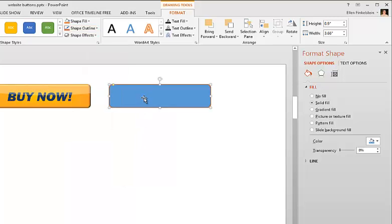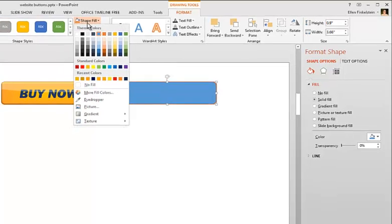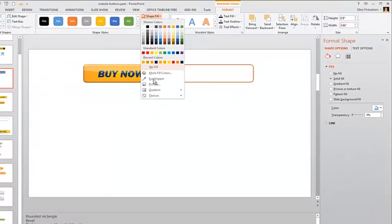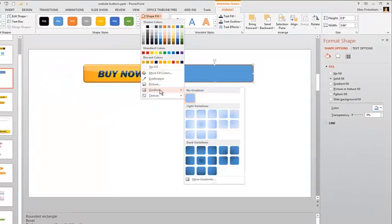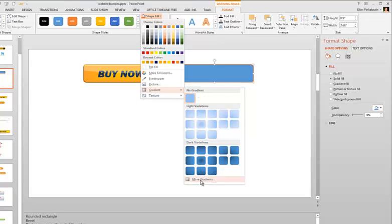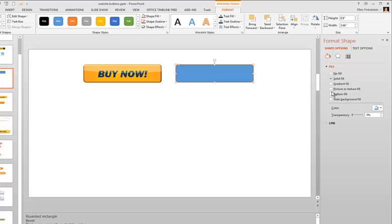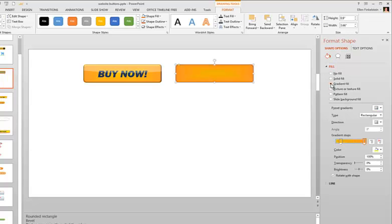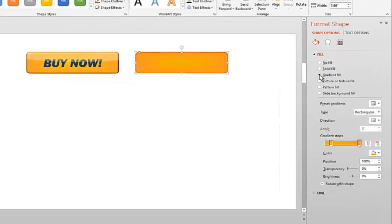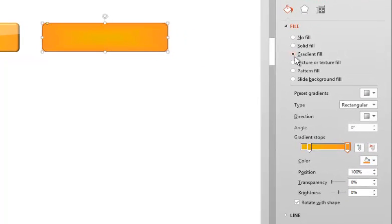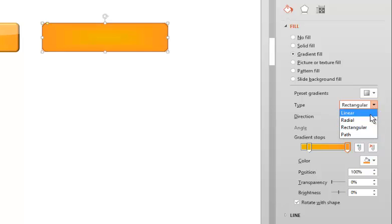For the inside, I'm going to choose Shape Fill, then Gradient, and go all the way down to More Gradients. Now depending on the version of PowerPoint you have, you might see this on the right, or you might be in a dialog box, but you'll have the same controls. I'm going to choose Gradient Fill, and it picked up what was there previously, but I'm going to choose Rectangular.